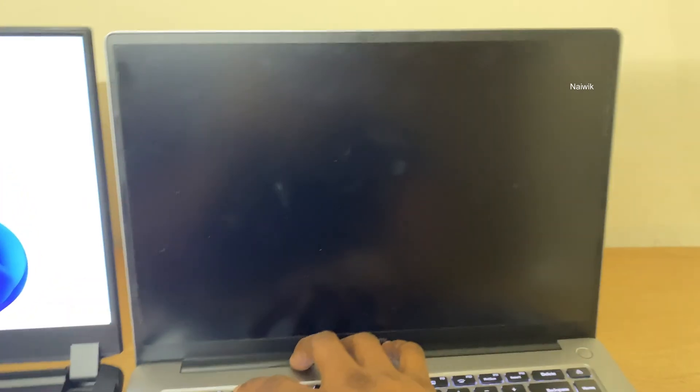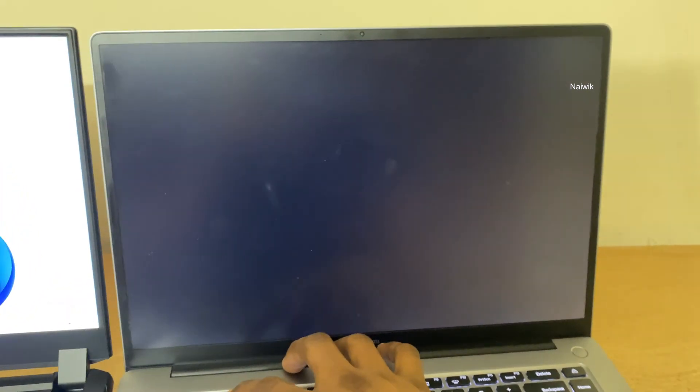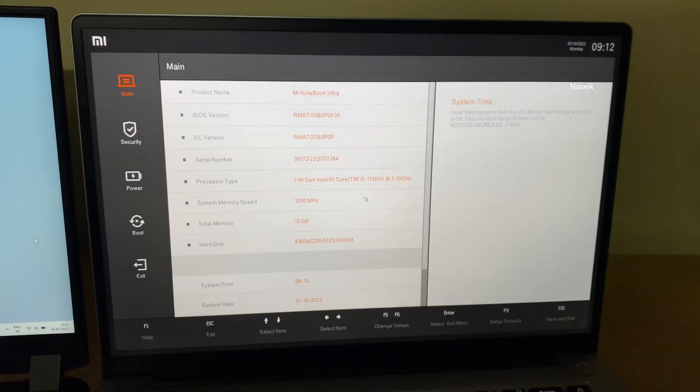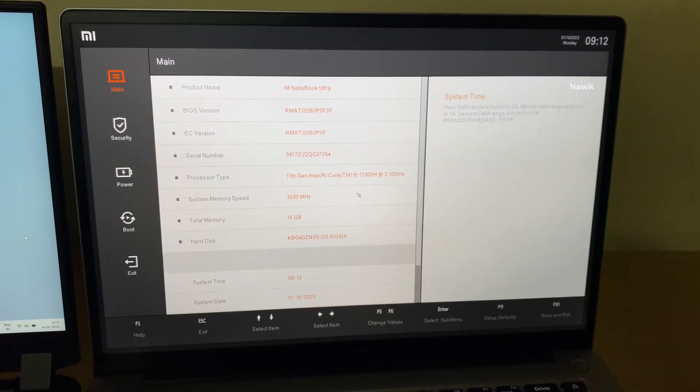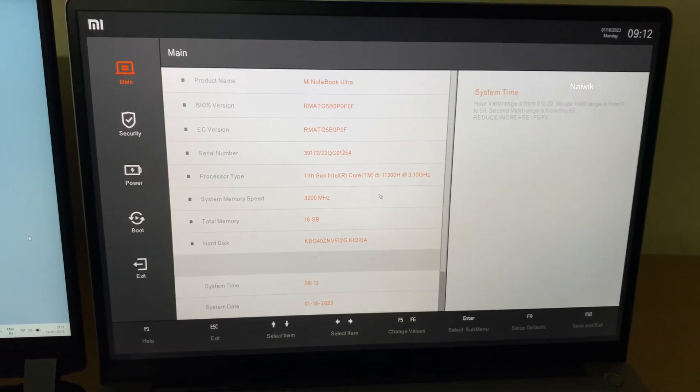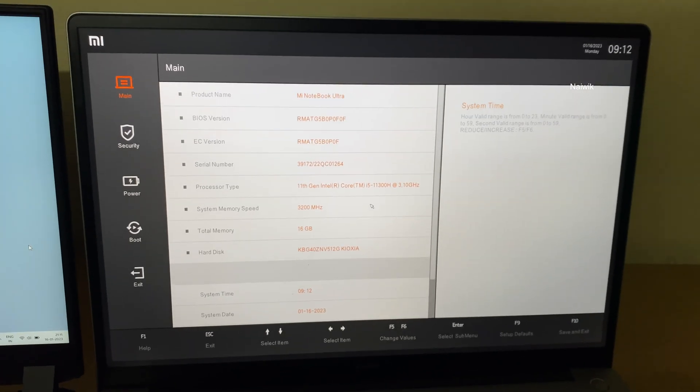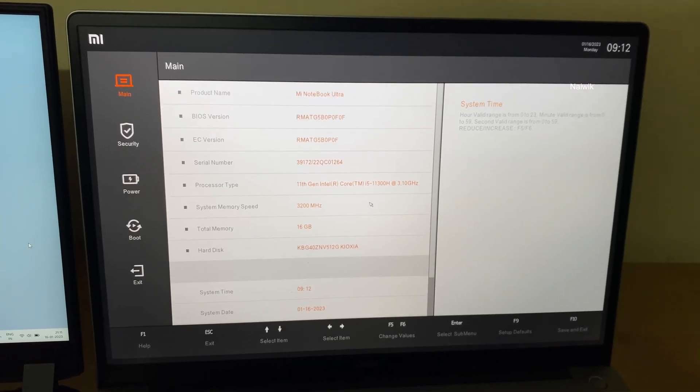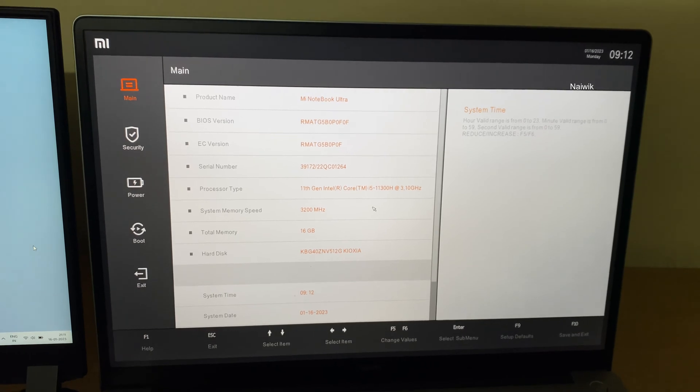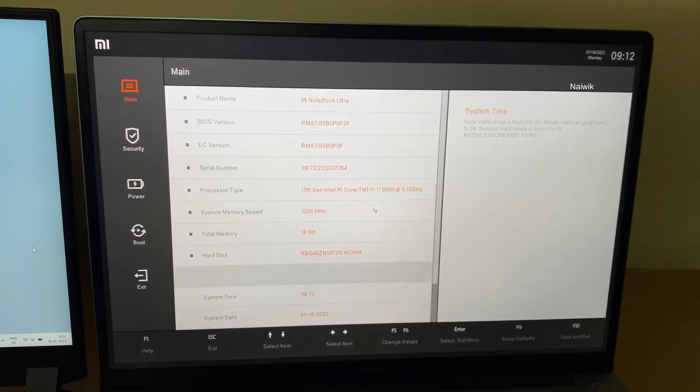Here you can see that I'm pressing the F2 key. This is how the BIOS looks on a Xiaomi or Redmi laptop. From the BIOS, you can change the boot priority. To change the boot priority, you need to use the arrow keys and scroll down.